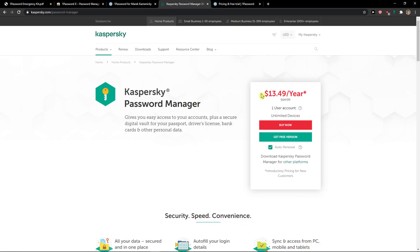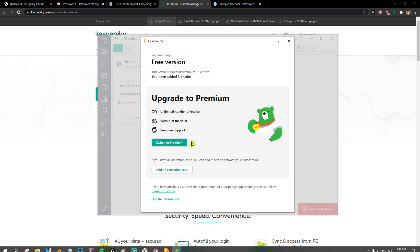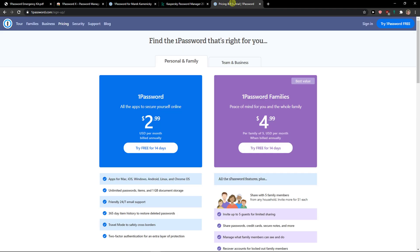Now to go further, you've got $13.50 per year. So that's really great. When you would go here to upgrade to premium, unlimited number of entries, backup of the vault, premium support, right?